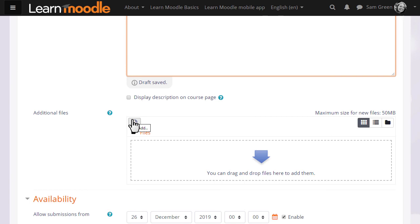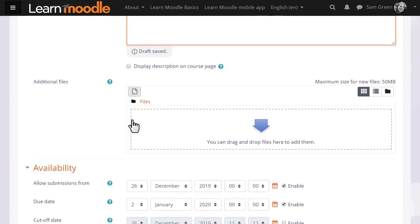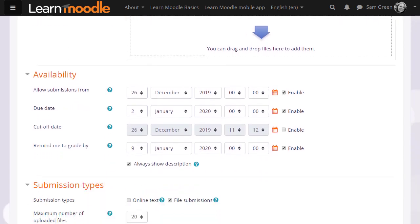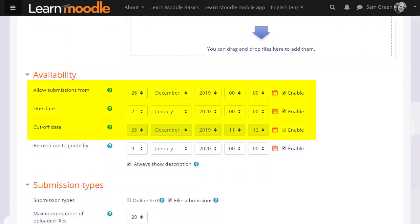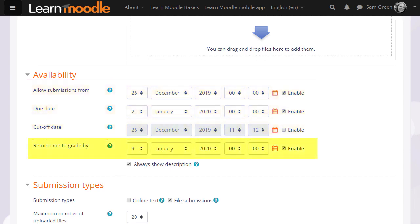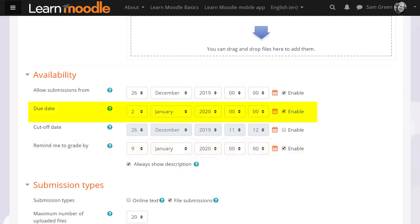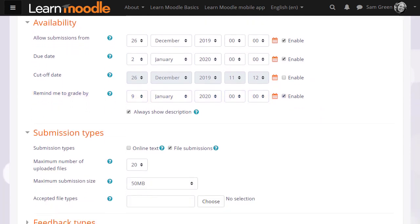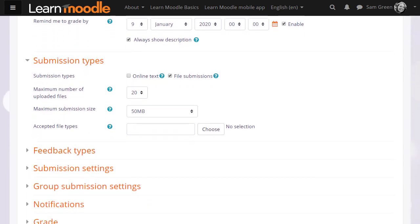You can also upload additional support documents for them if needed. You can then choose when you want them to send in their work with due dates or a cutoff date. And you can also set yourself a reminder when to grade by. The due date will display in the timeline on the dashboard for learners, and the remind me to grade by will display in the timeline on the dashboard for you.